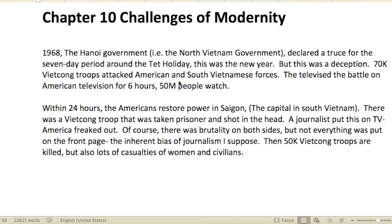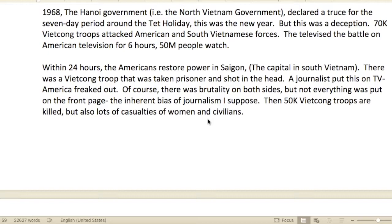Chapter 10: Challenges of Maturity. Now in 1968, the Hanoi government — the North Vietnamese government — declared a truce for the seven-day period around the Tet holiday.